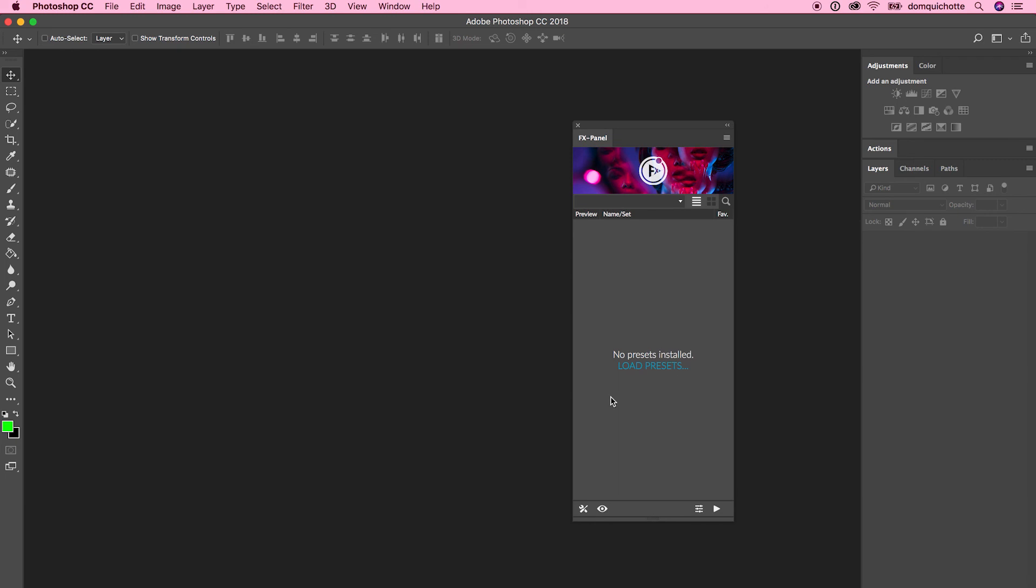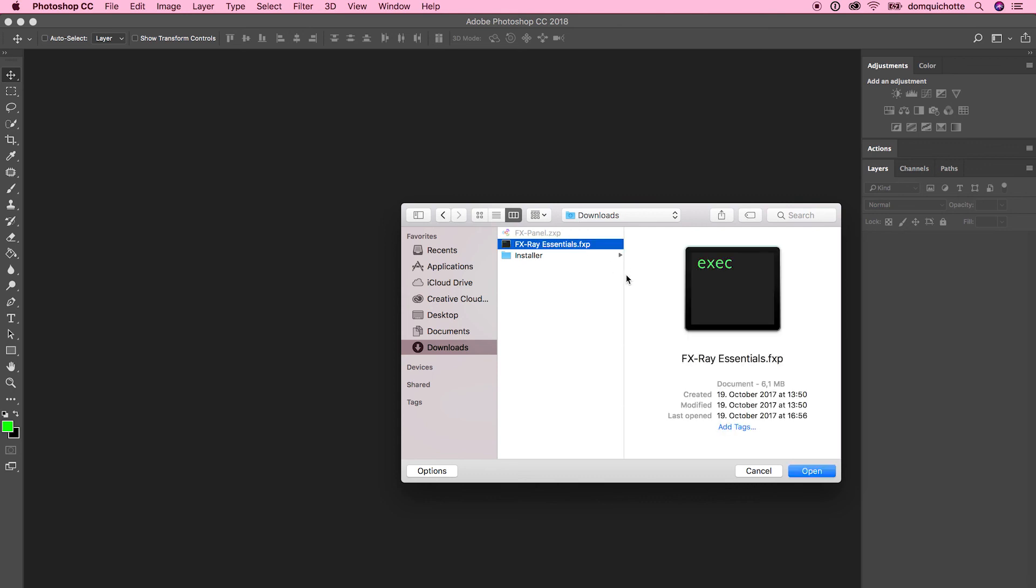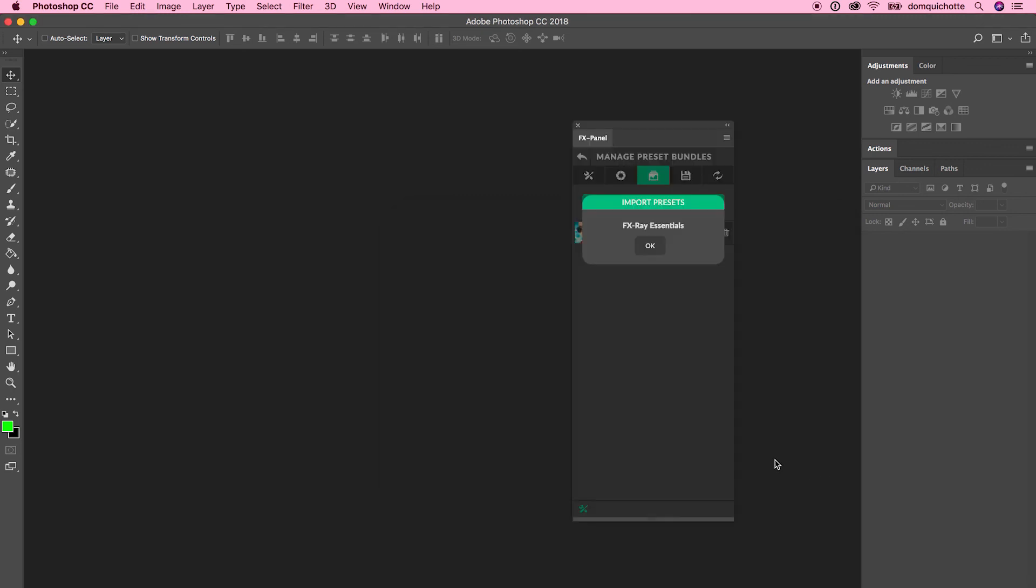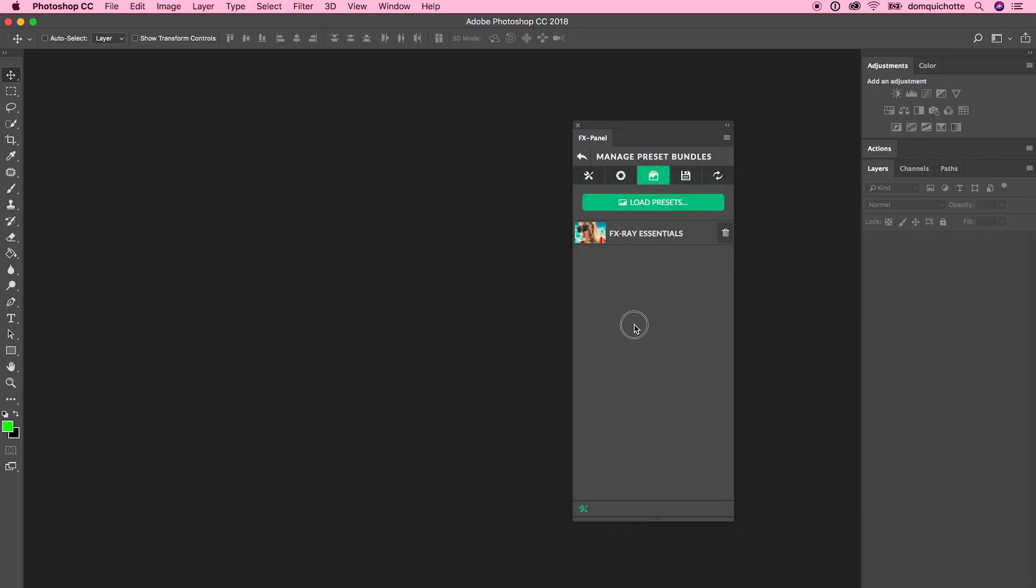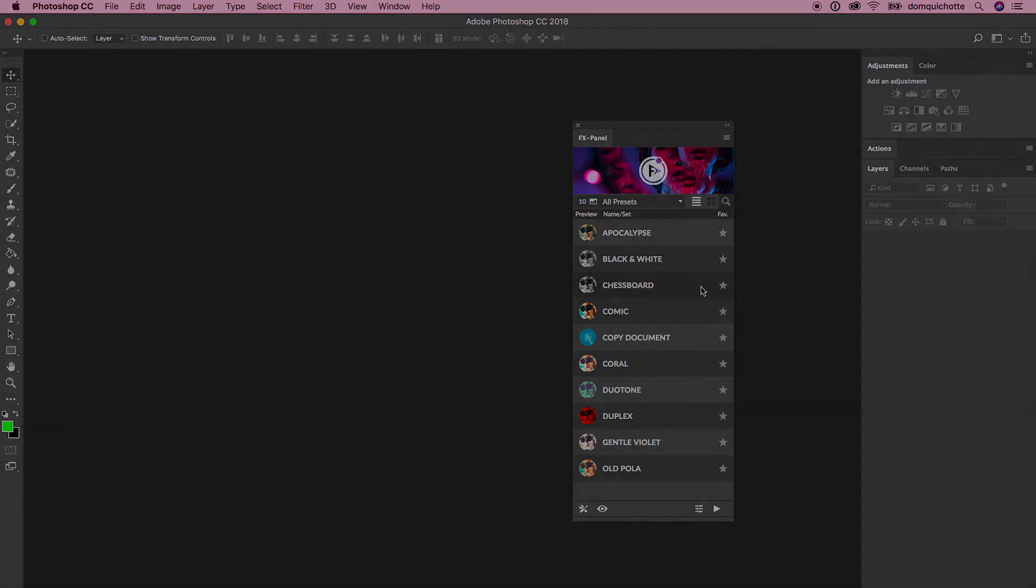So what you want to do is hit the Load Preset button. Select the FXRay Essentials .fxp file and click Open. Now you've got the confirmations. All presets are imported, and you can get started using the FXPanel. Enjoy!